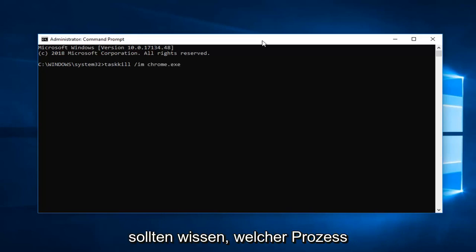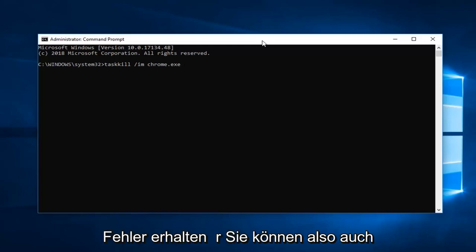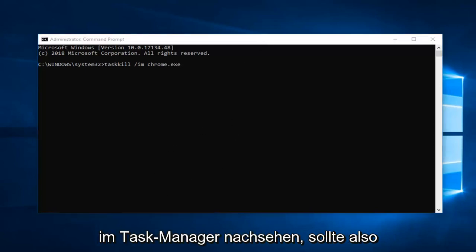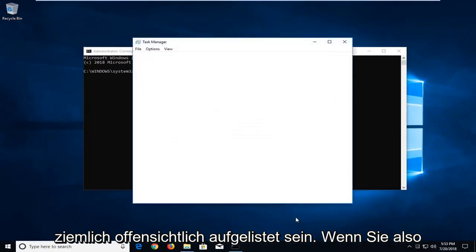Again, you guys should know what process you're having a problem with if you're getting this error. You can go ahead and look in the Task Manager as well, so it should be pretty obviously listed.